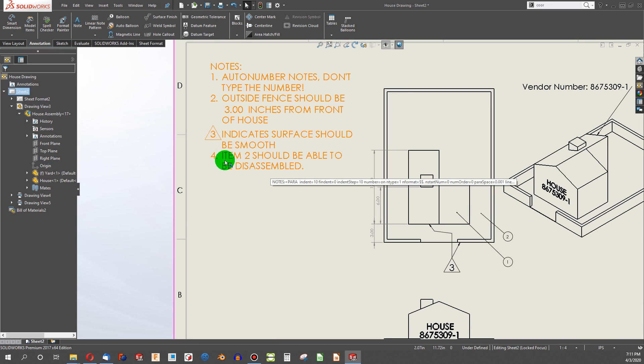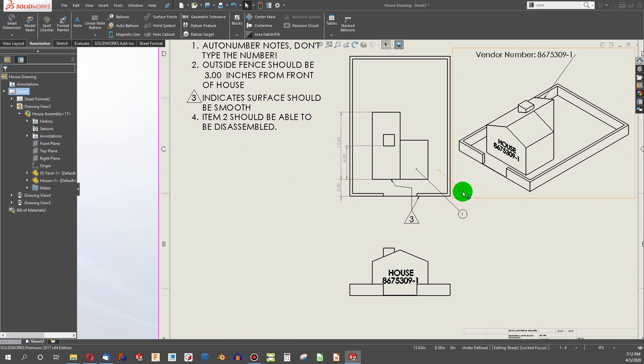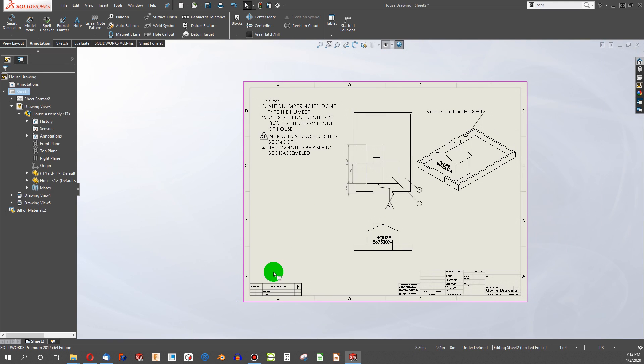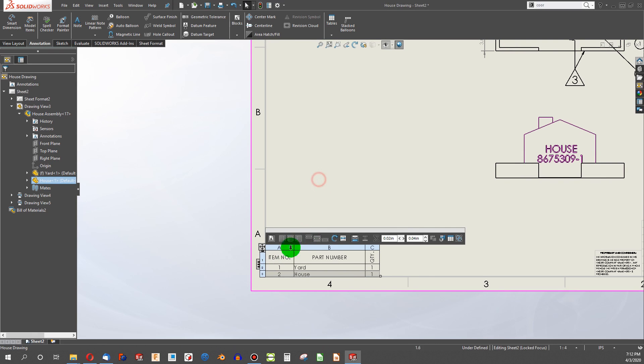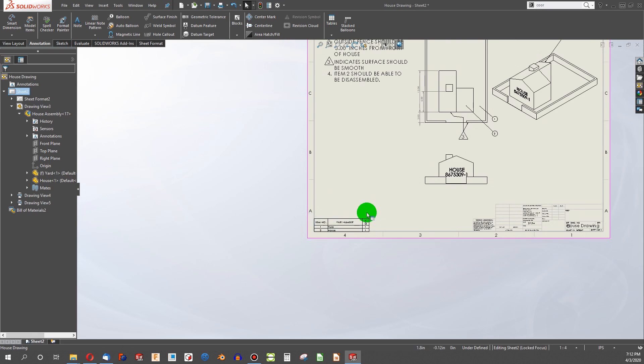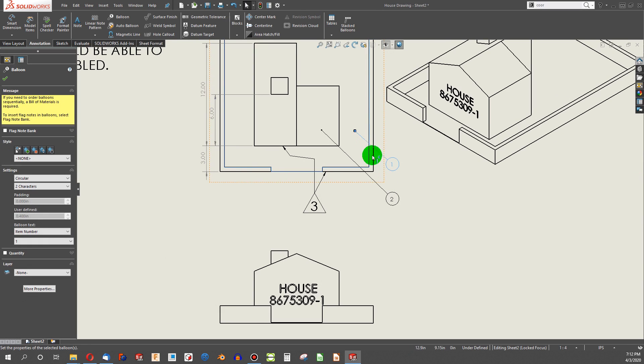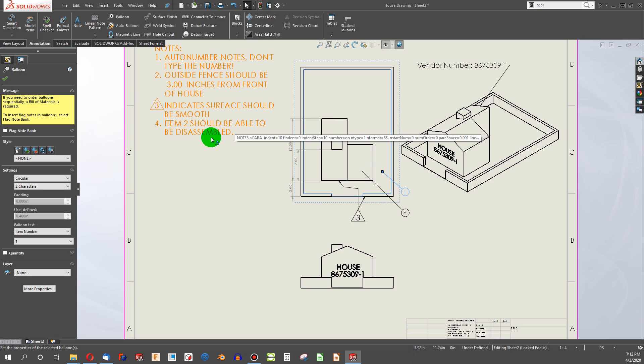All right, so now I have a note. Item 2 should be able to be disassembled, right? And we can see that my yard right here is item 2. But what if someone in the Bill of Materials decides that they think house should be item number 2? Well, now yard is item number 1. And yard is called out as item number 1. But item number 2 should be able to be disassembled. This did not update.